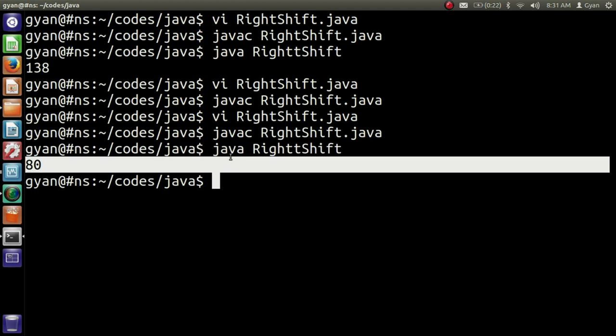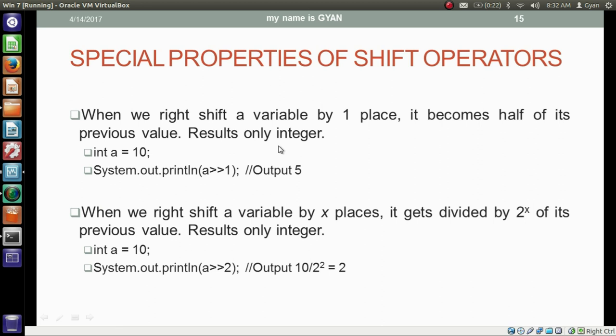If we right shift a variable by one place it becomes half of its previous value, and the result is only an integer. If we have integer variable a which contains 10 and we are right shifting it, the output will be 5. Let me apply this in a program.